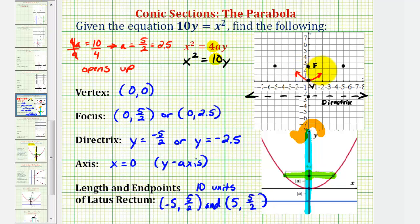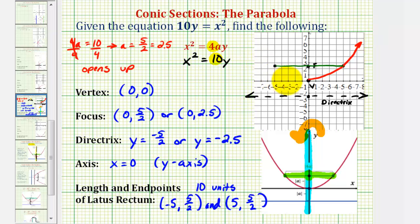Now we'll sketch the latus rectum, which will help us make a more accurate sketch. We know the parabola opens up, has a vertex at the origin, and must pass through the two endpoints of the latus rectum, so we can make a more accurate graph. I hope you found this explanation helpful. We'll take a look at another example in the next video.